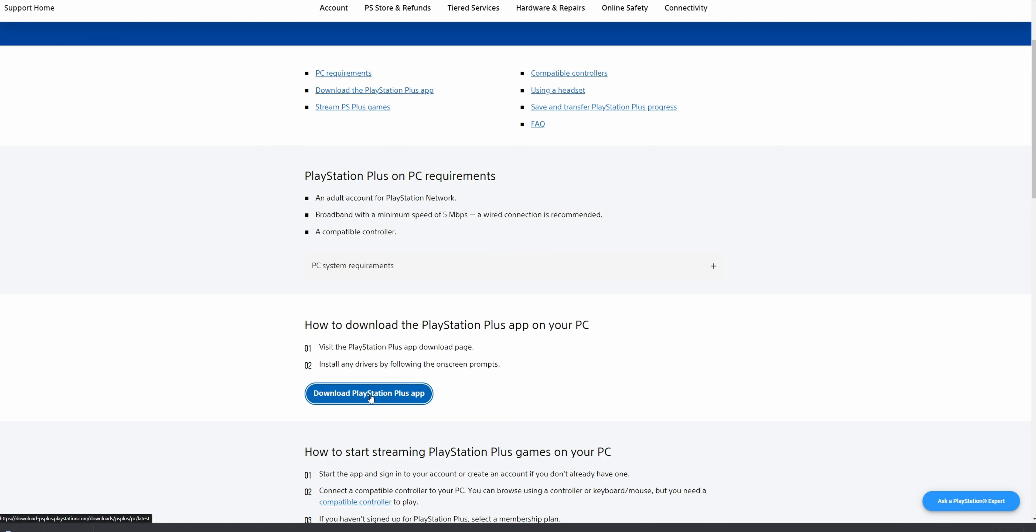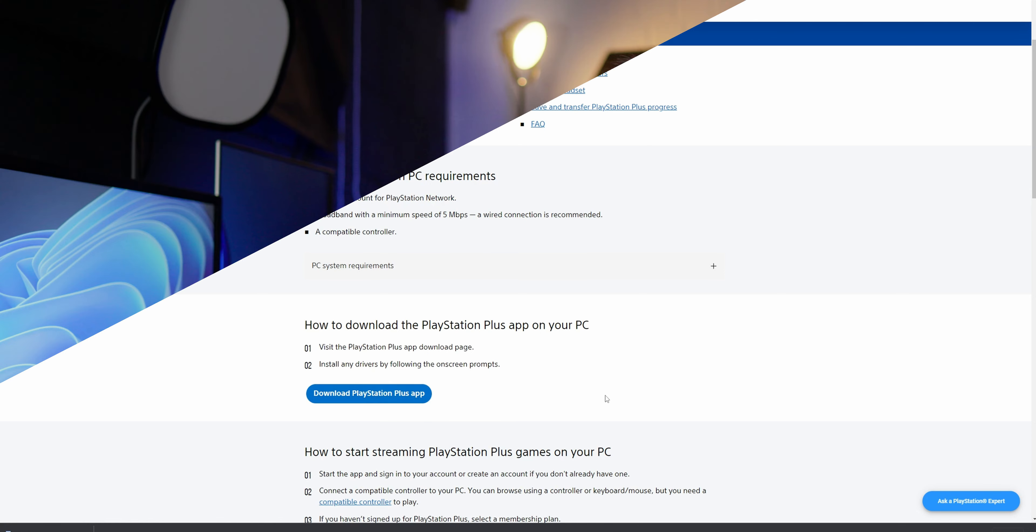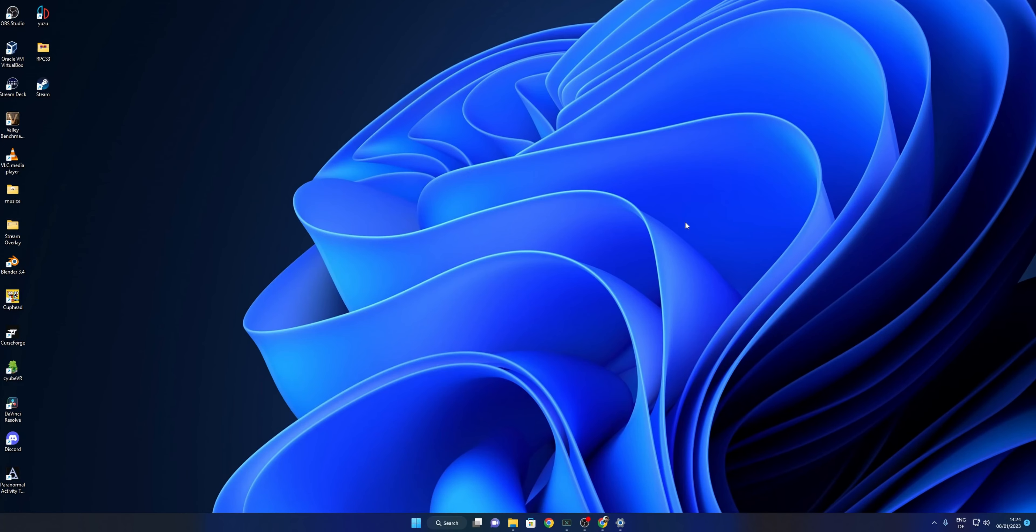For controllers, you're going to need either a PlayStation DualShock controller or some compatible Xbox controller. In my case, I'm going to be using this 8BitDo Ultimate wired controller for Xbox. You need to download the PlayStation Plus app on your PC, so you want to click right here.